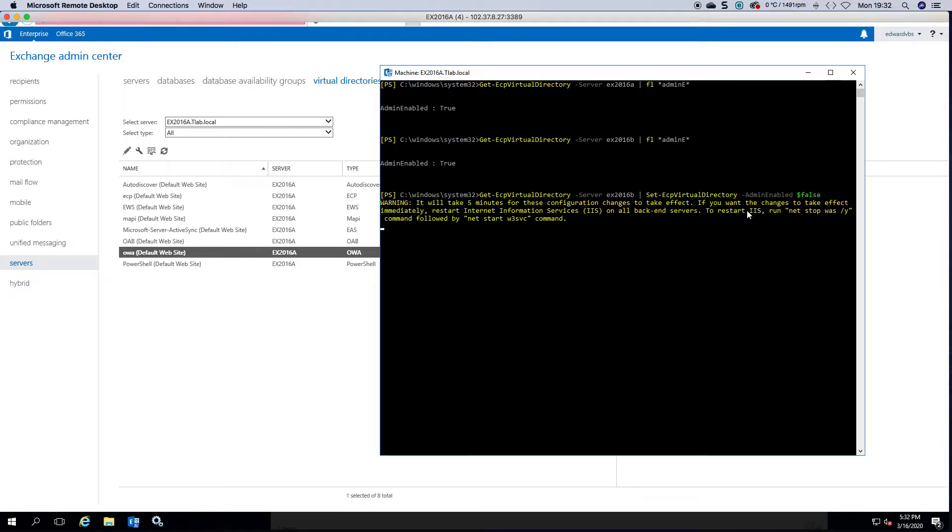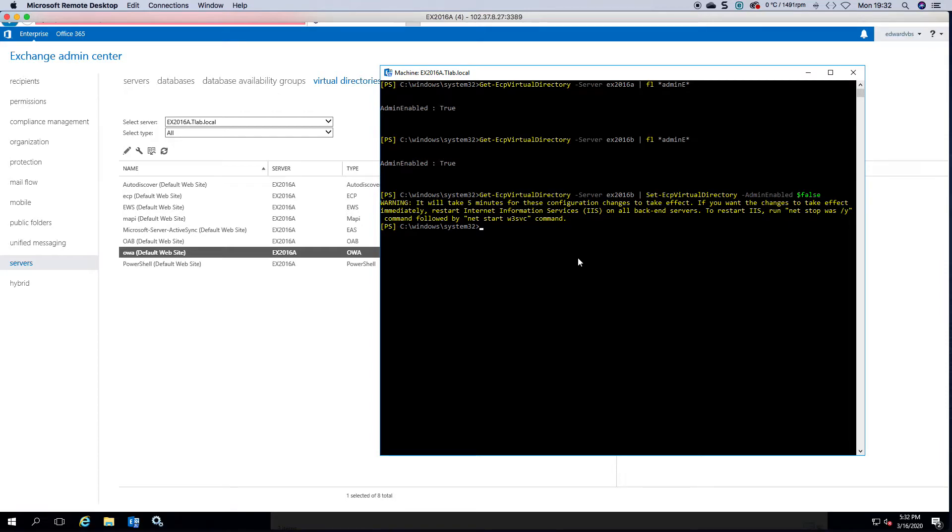It gives you a warning that it will take five minutes for these configurations to take effect. If you want it to be immediate then you can just restart IIS and it will be set.